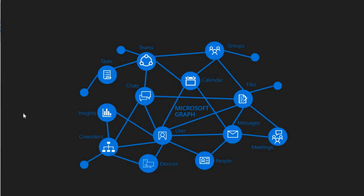So guys, Microsoft Graph is a RESTful web API that enables you to access Microsoft cloud service resources. And the benefit out of it we are getting is that it is a unified API endpoint for accessing data across Microsoft 365 which includes Office 365, Mobility, Security and Windows services. There are many of the products which belong to M365. And all these resources you can access through a single endpoint.